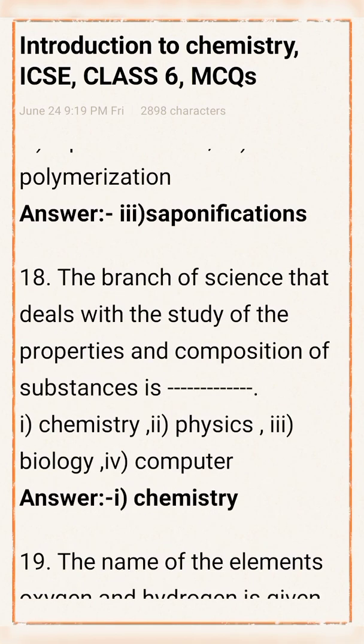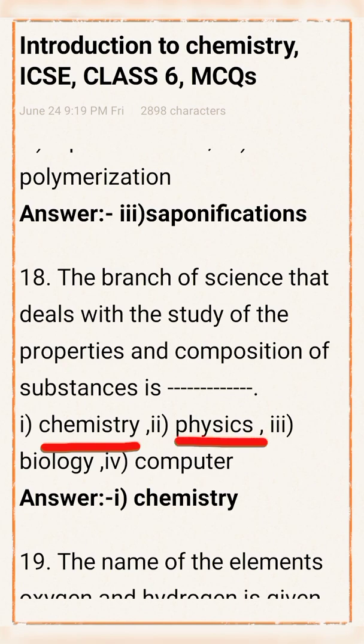Question number 18: The branch of science that deals with the study of property and composition of substances is? Option 1: Chemistry. Option 2: Physics. Option 3: Biology. Option 4: Computer. Answer: Option 1, Chemistry, is the right answer.